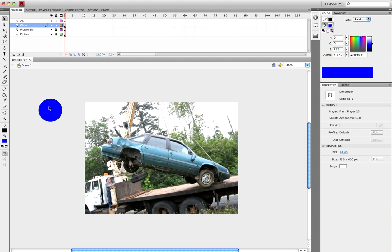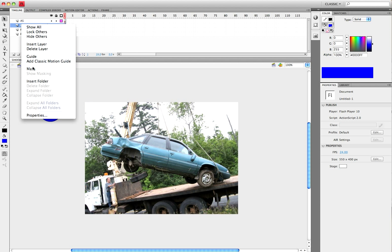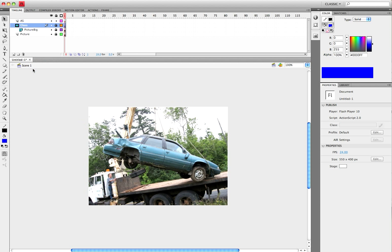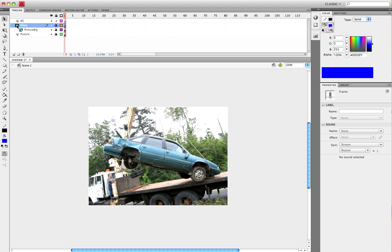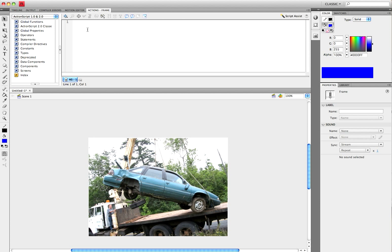Now once you have this done, you want to right-click on Glass and click Mask. As you can see, now Glass acts as a mask for Picture Big and the Glass layer. Now come over to the AS layer, make sure that the first frame is selected, go to Actions, and let's start coding.